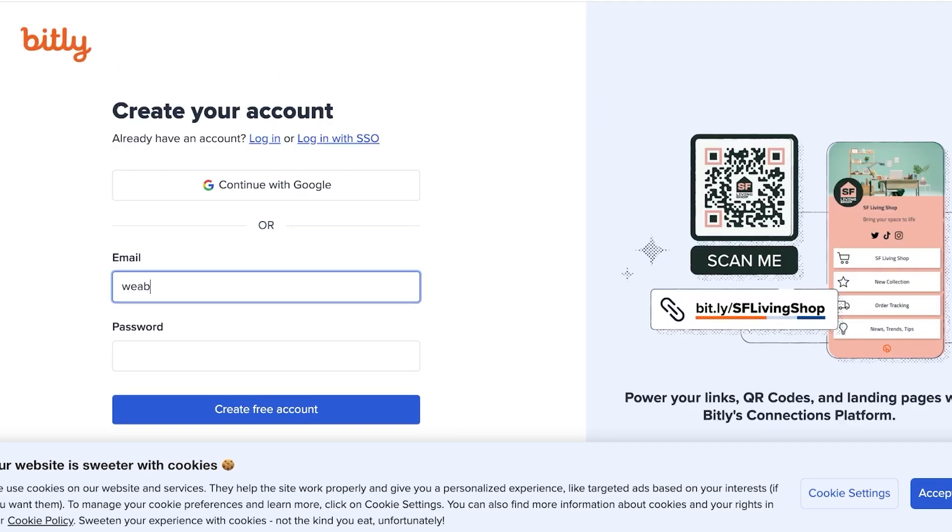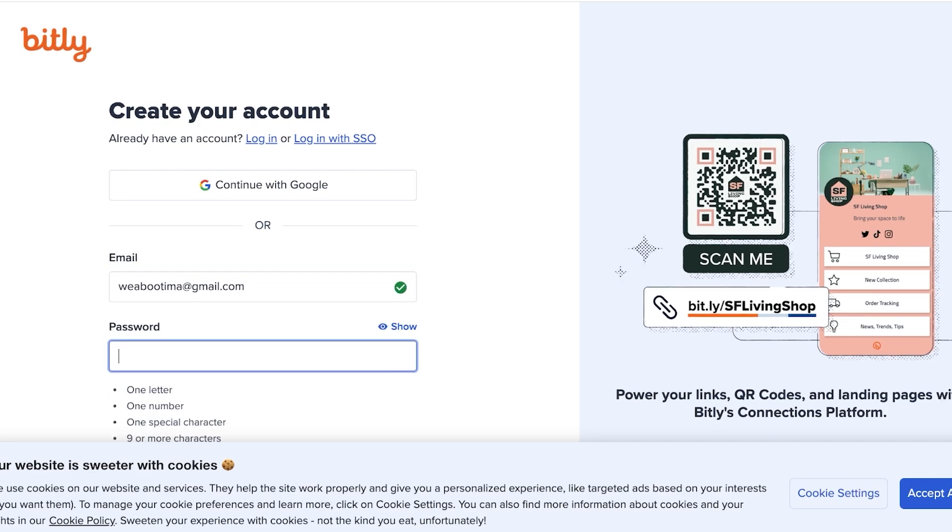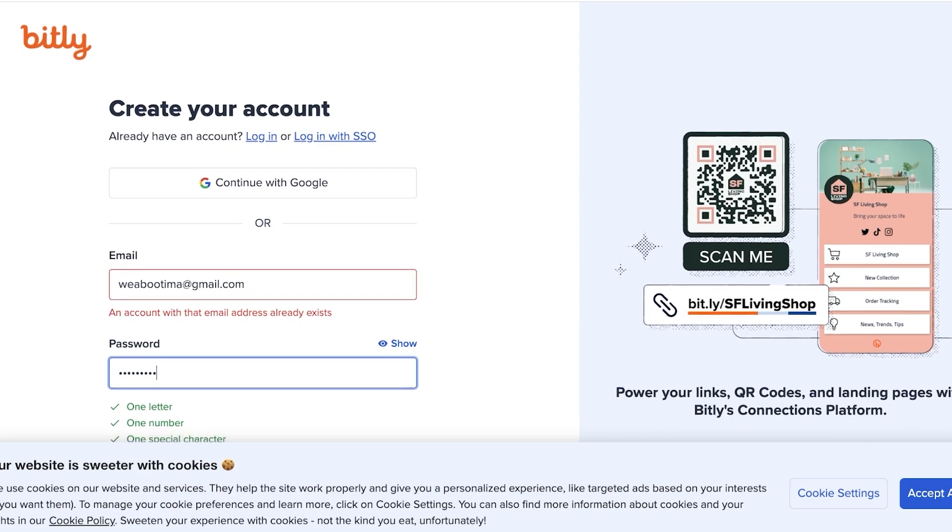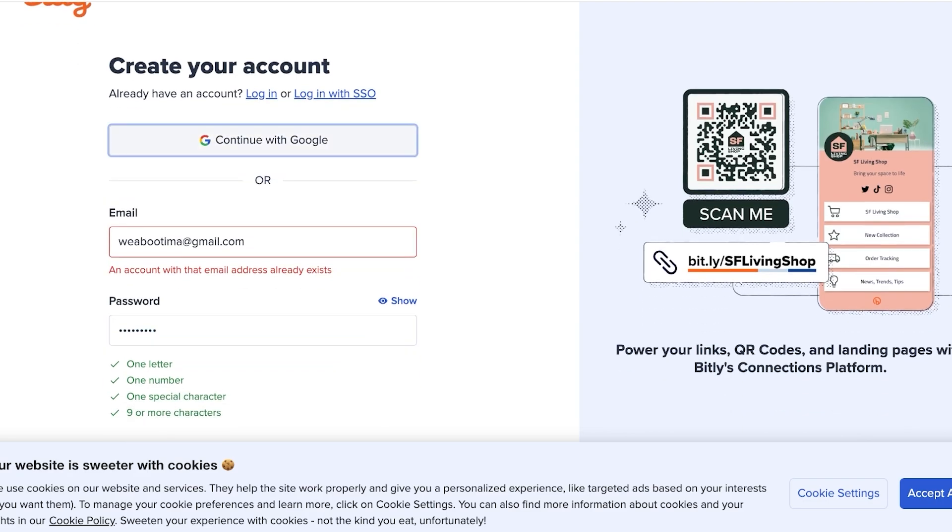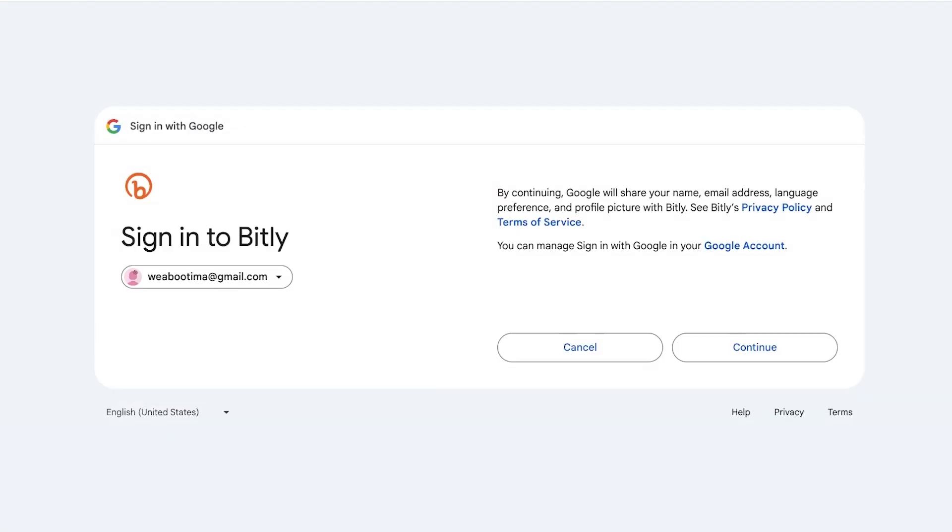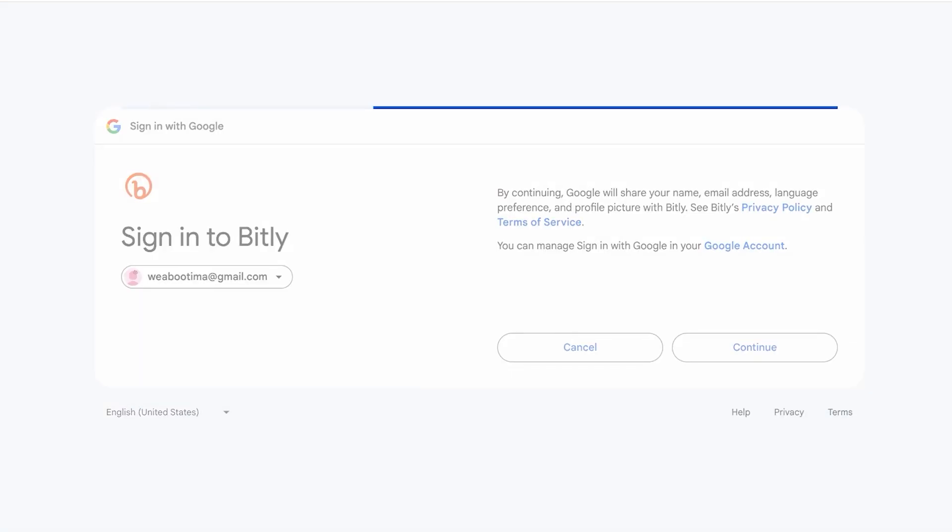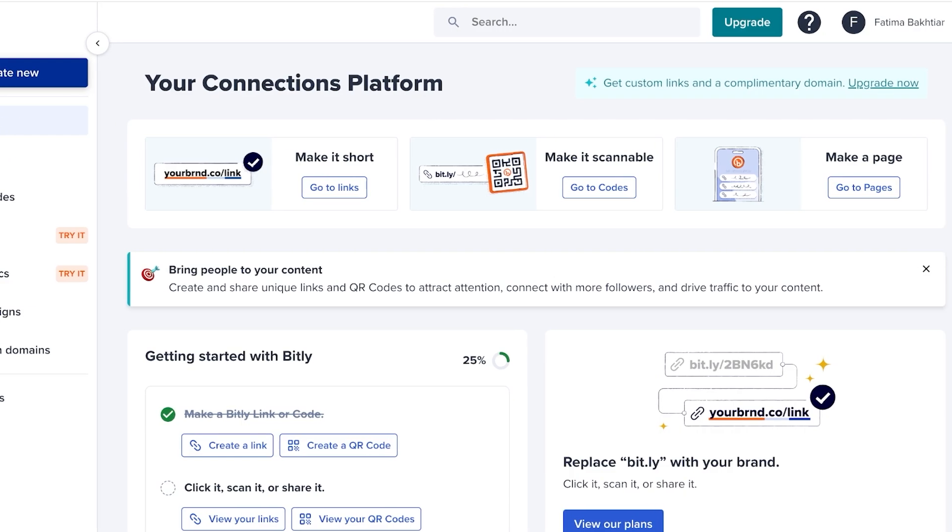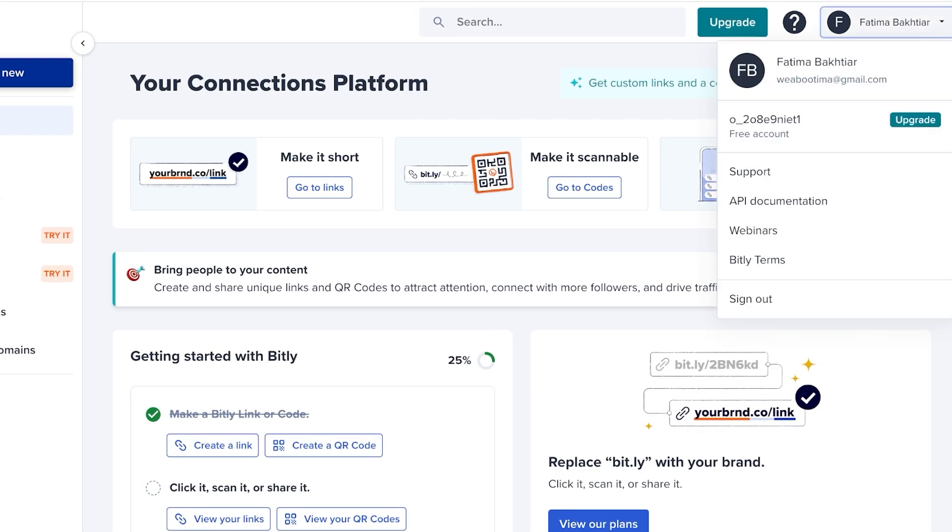Once you do that, you're going to create a suitable password for your Bitly account and then you can just proceed. I already have created my account in the past on Bitly. We're just going to be continuing on and logging on to my account. Once you create your account, this is what your account is going to look like.